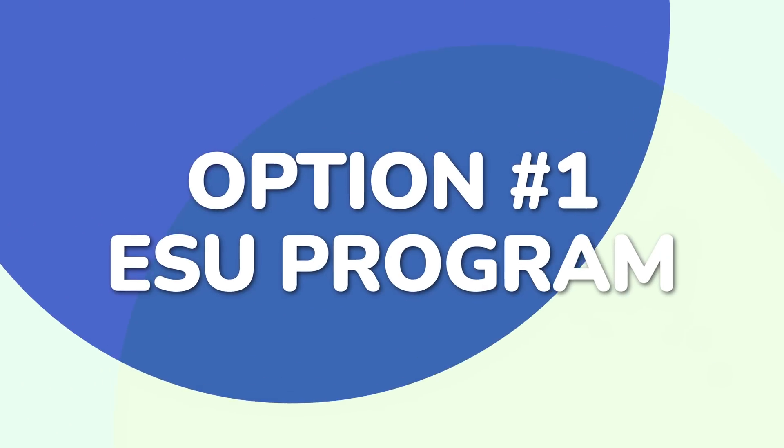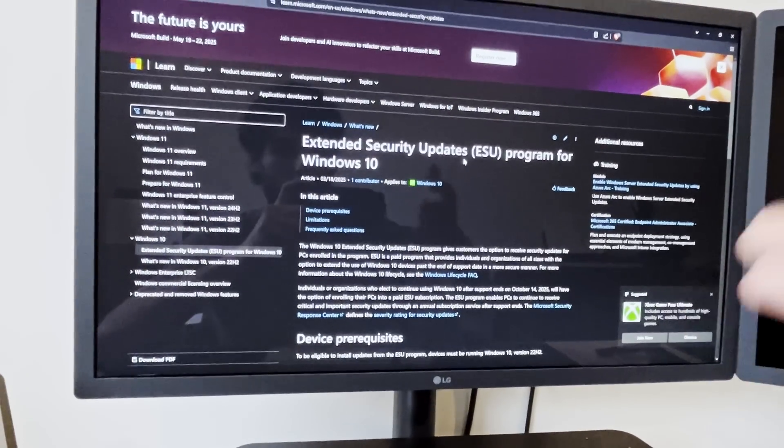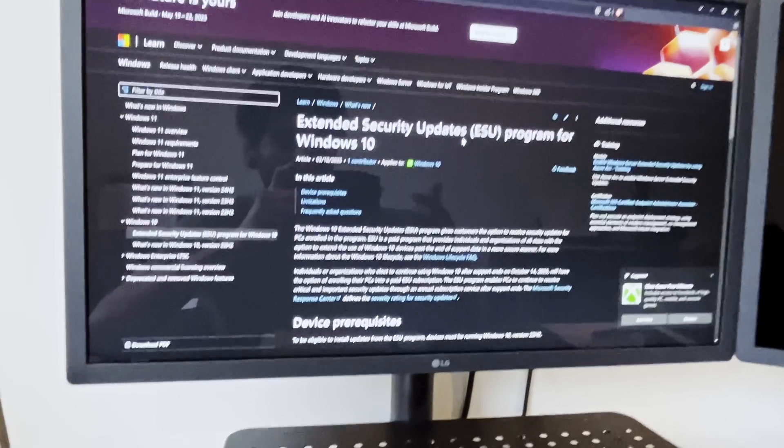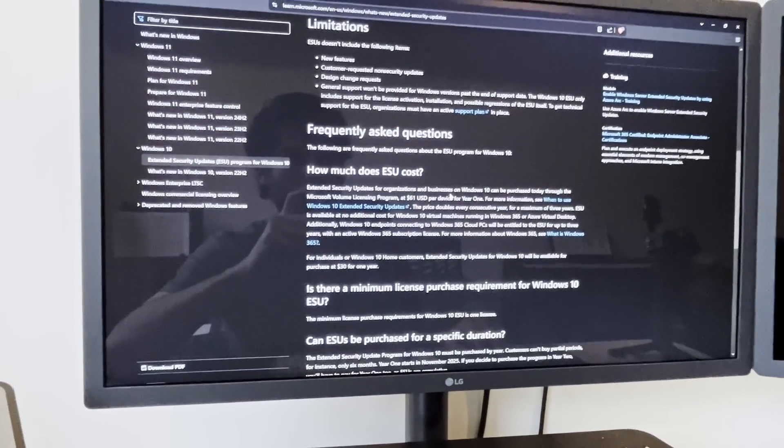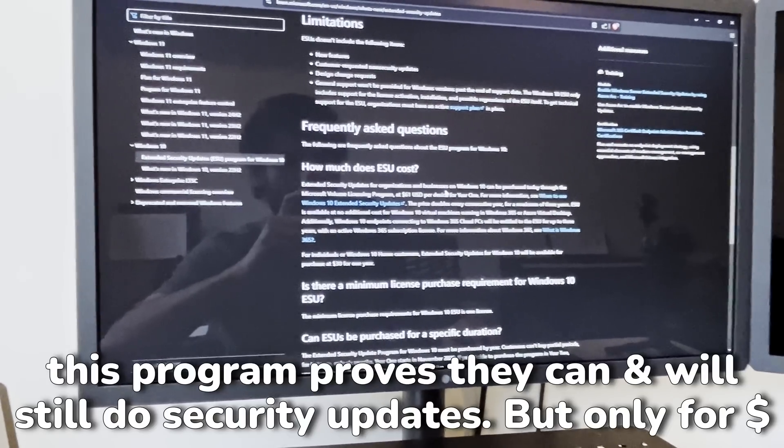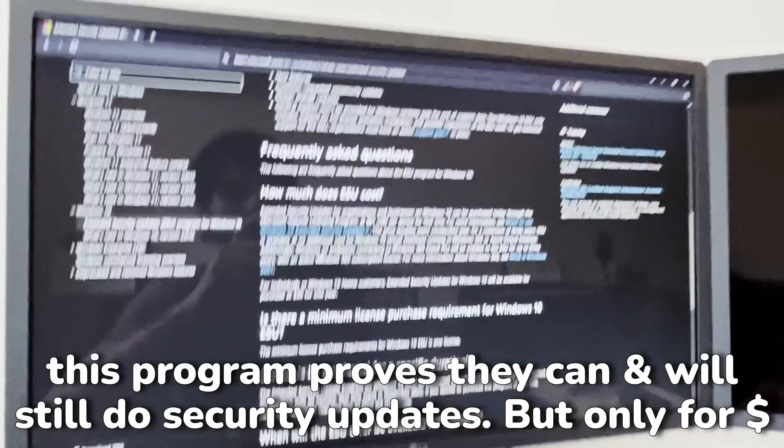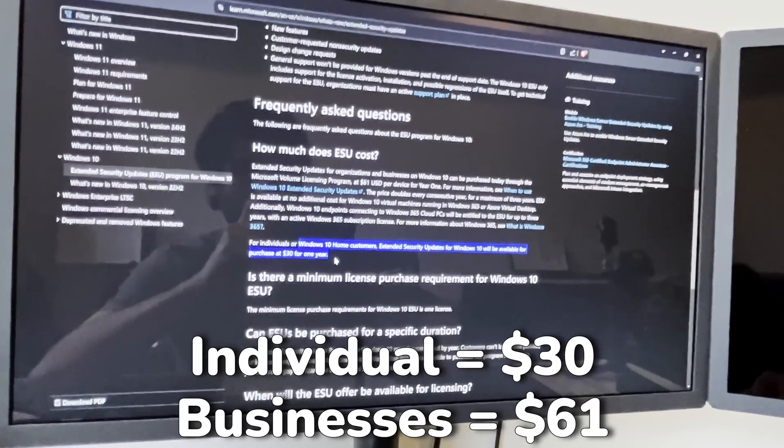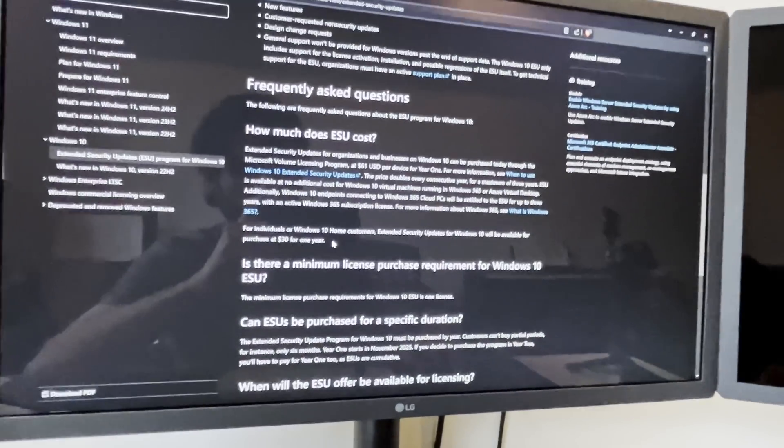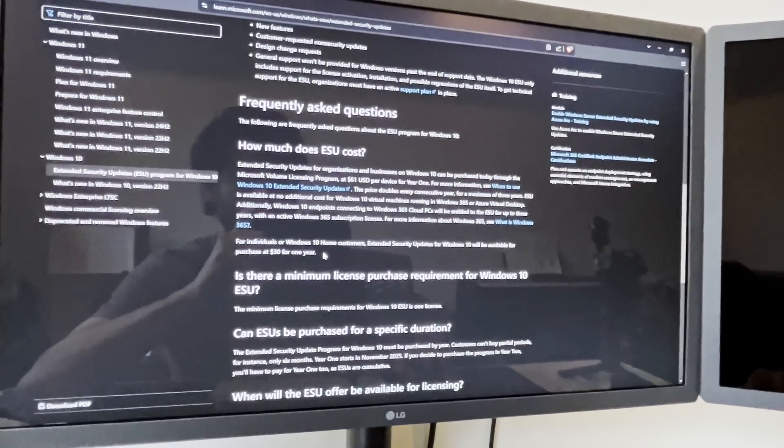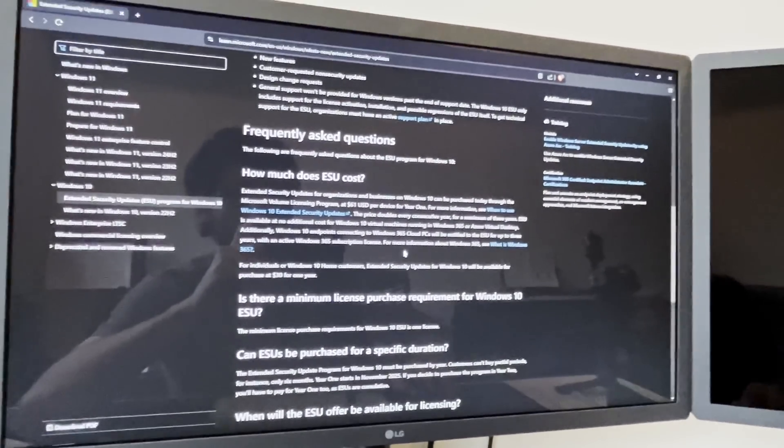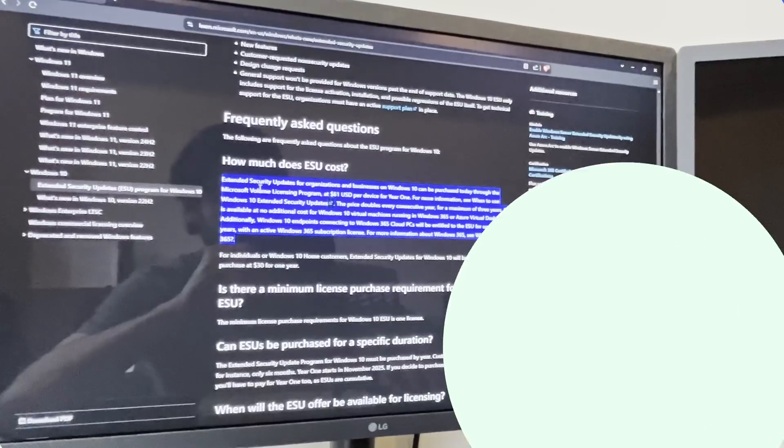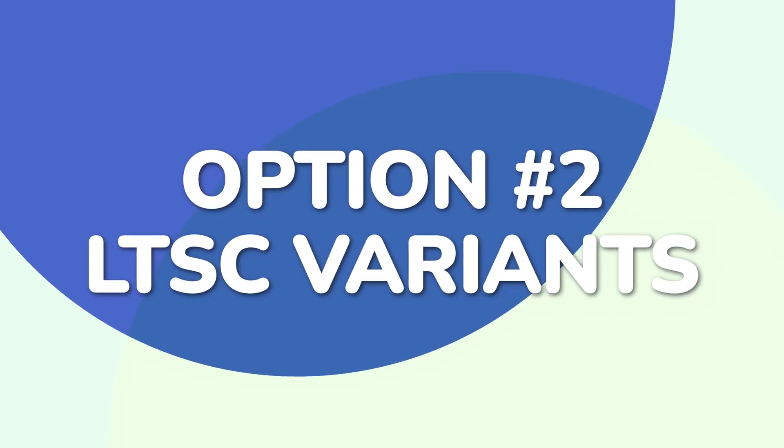The first option is their extended security updates program. I think, out of principle, nobody should do this, because this is Microsoft saying, yeah, we're cutting support, but we can still do support. If you're an individual, it's going to cost you $30 for one year. We don't know what that's going to cost for year two, or if there even is a year two, but out of principle, I really hope that people don't just go to this. But technically, this is option one.